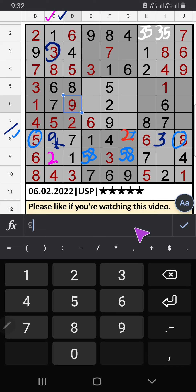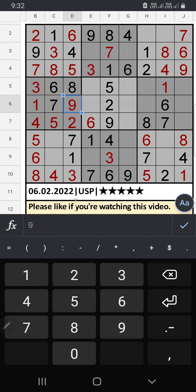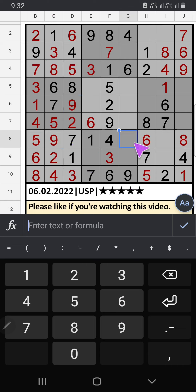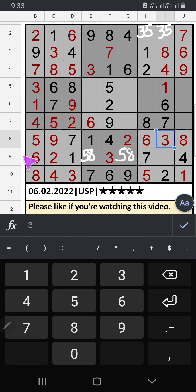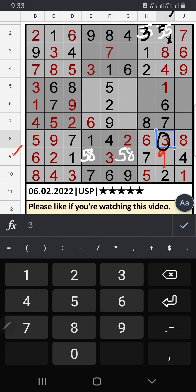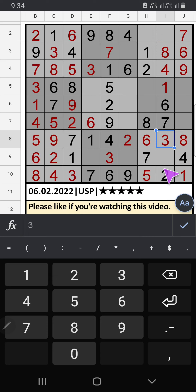Column C only one number is remaining: 2. 2 is confirmed here. In the 9th row, only one number is remaining: 9. 9 is confirmed here. Column I has 3, so 3 can't come in that cell. Then 3 is confirmed here, then 5 is here.